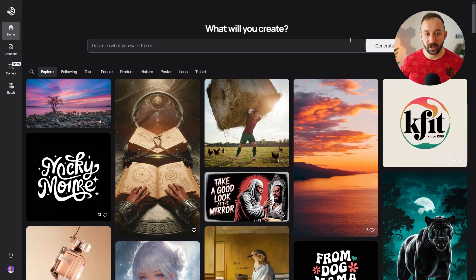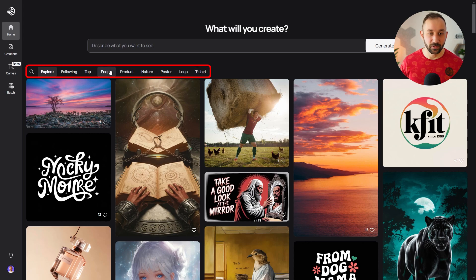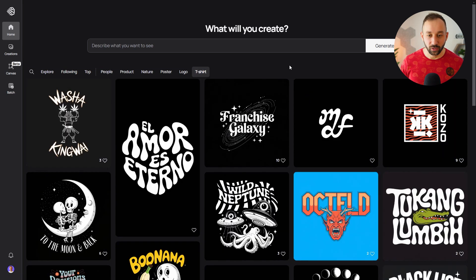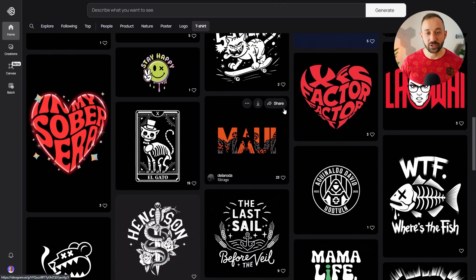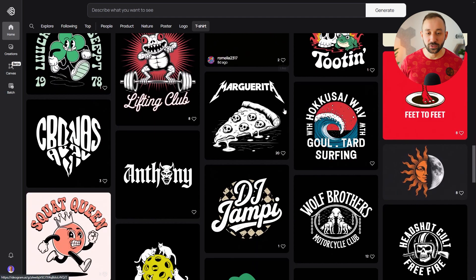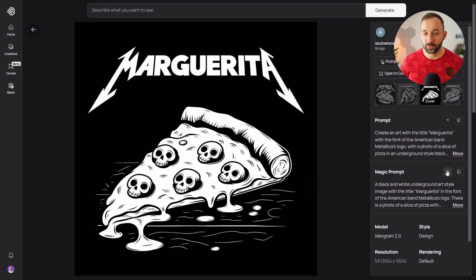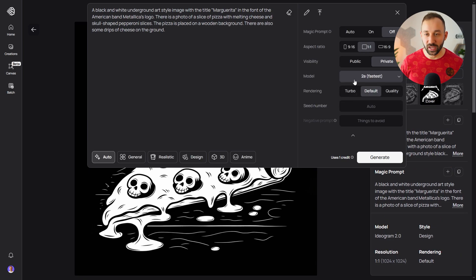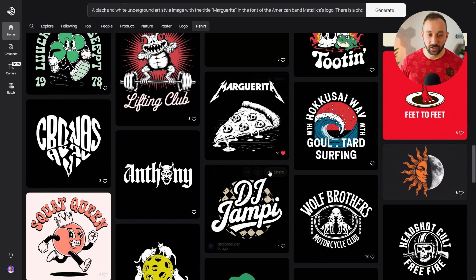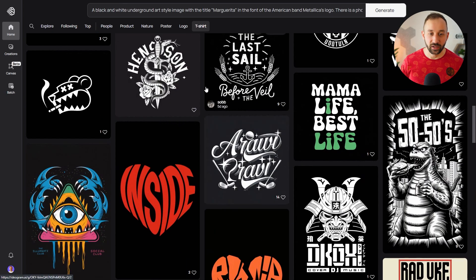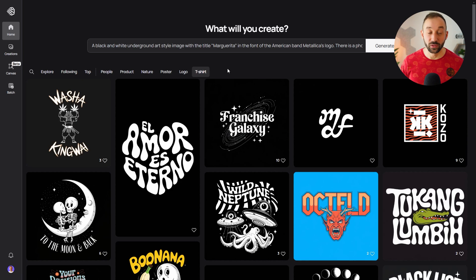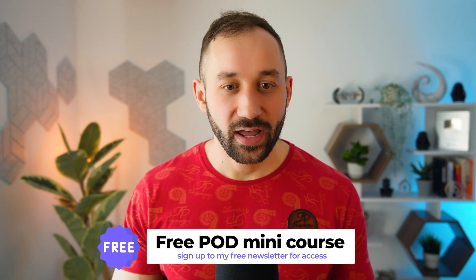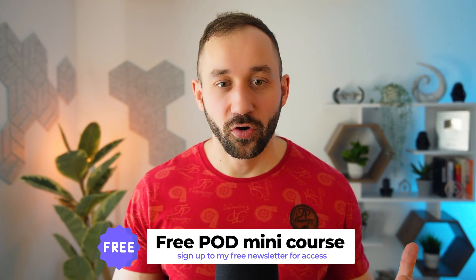Another thing that's changed — or maybe it's been there a while, since I haven't been on the Ideogram homepage recently — is we now have these categories when you're on the explore tab. You can click on t-shirt and it gives you a lot of designs that look like t-shirts. A lot of these are older with the 2.0 model, but you can click into them, check what model was used, change it to 2A and compare the results very quickly with the new model.